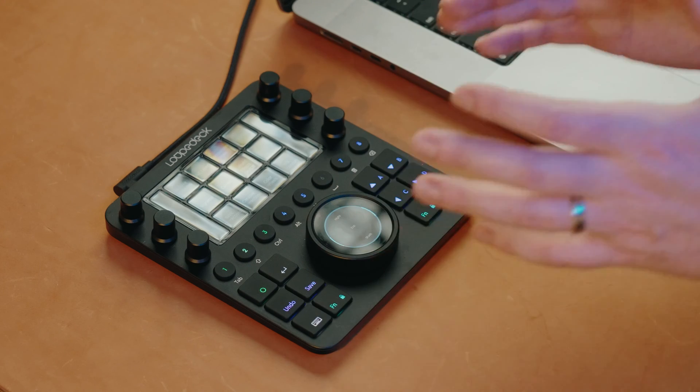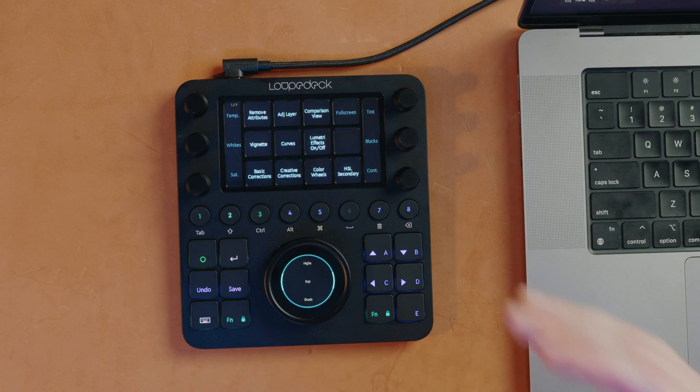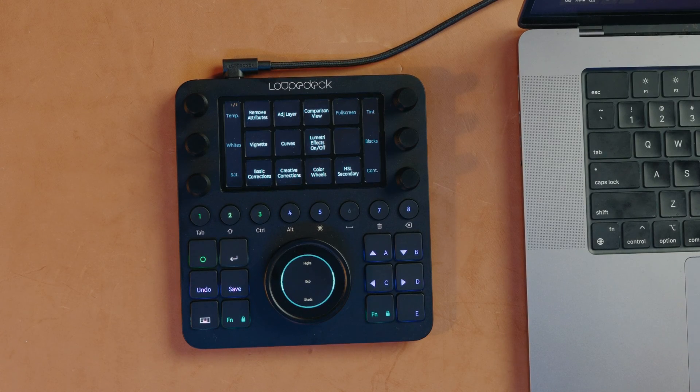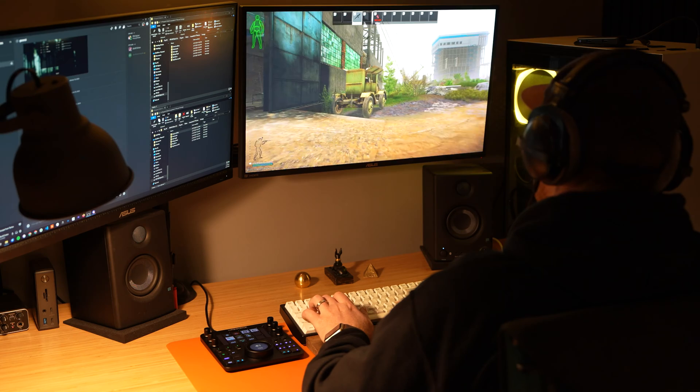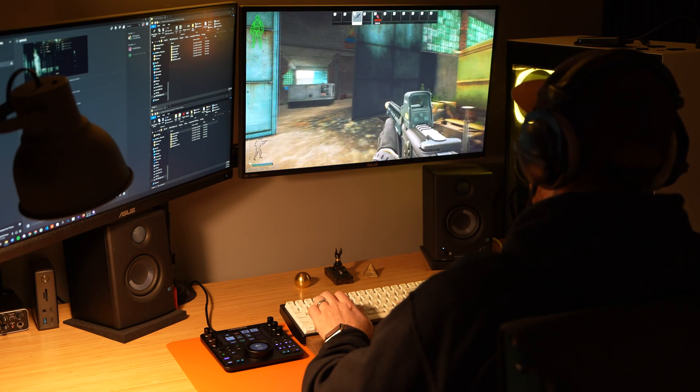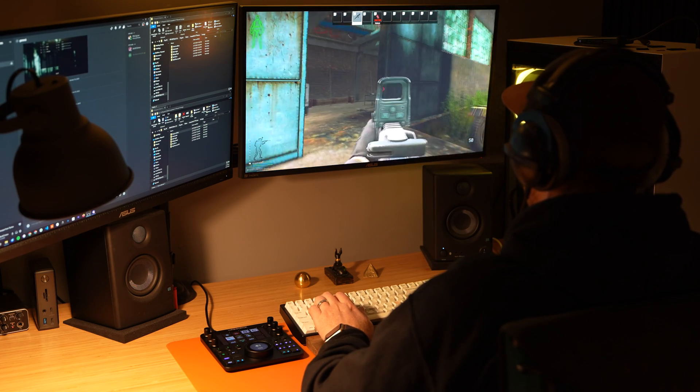This is the Loupedeck CT. This allows you to speed up your post-production workflows, whether you're editing in Premiere, sorting photos in Lightroom, or — let's be honest — gaming and hanging out with your friends on Discord.